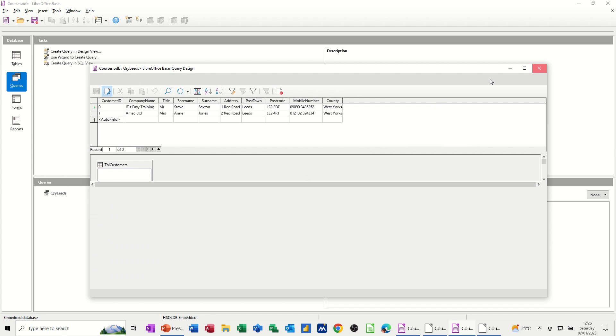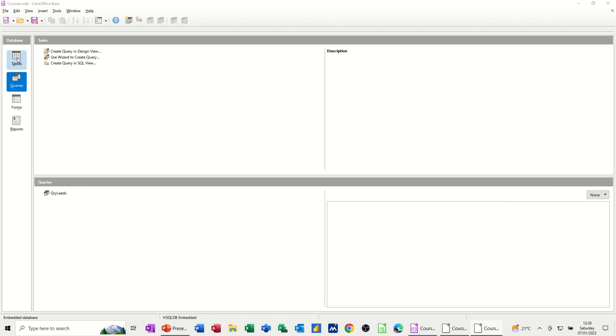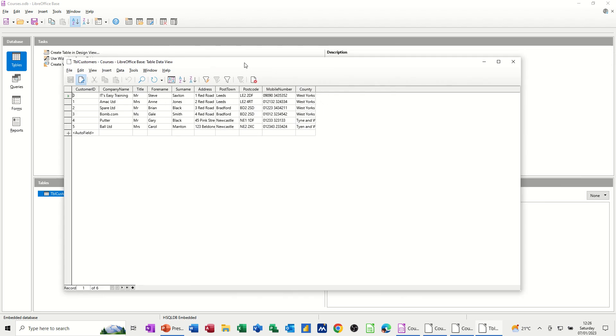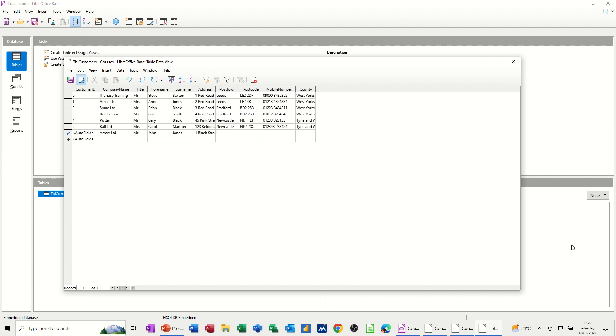If I close this down to show you how this works, I'll go back to my table and open up customers. What I want to do now is just add, just bring that onto this screen, add another company. Let's call it Arrow, LTD Limited, Mr. John Jones, 1 Black Street. Let's say he's from Leeds. So that's a third record from Leeds. That's L-E-1-1-S-D. Let's make a number up for his phone number. And then that is West Yorkshire. Like so.